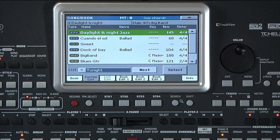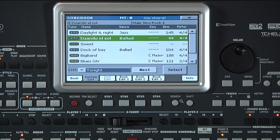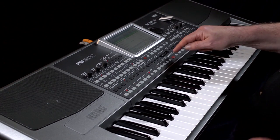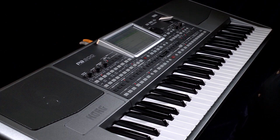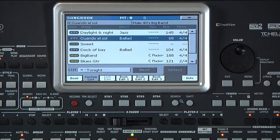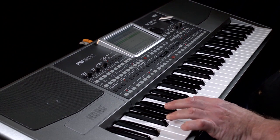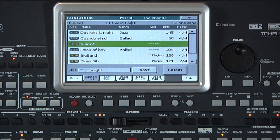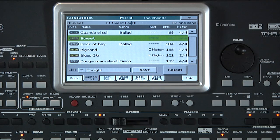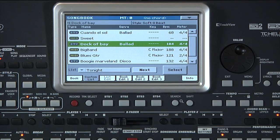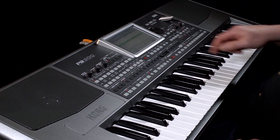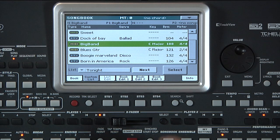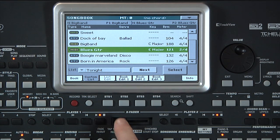Usually you will select the first song and then advance through the list by touching Next. This can also be assigned to an assignable button or Switch. You can also select songs directly by touching the song, then touching Select. If a song using a style is playing, you can go to another song using a style and it will smoothly change to that song. You cannot, however, do this from a style to a standard MIDI file or MP3, or the reverse — you will need to stop the player playing an MP3 before changing to a style song.